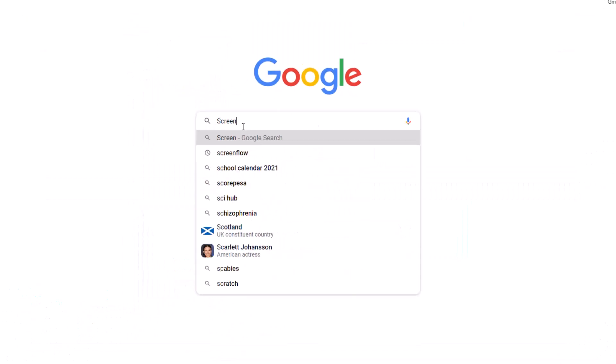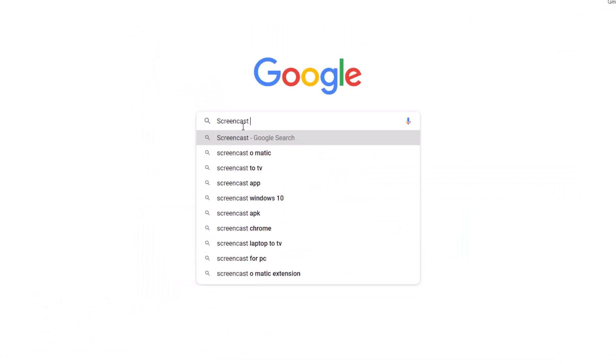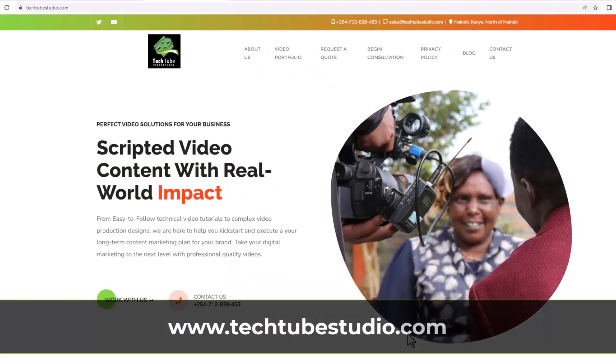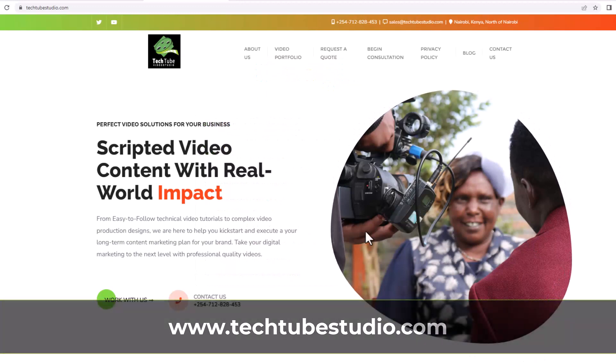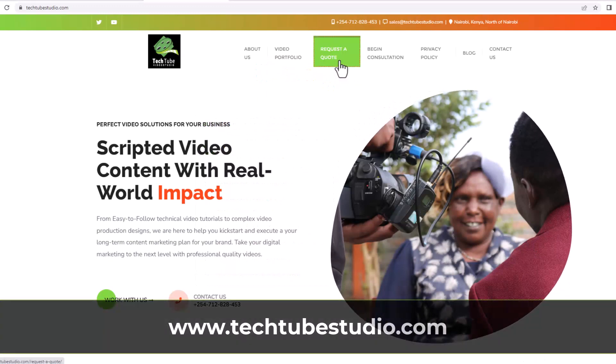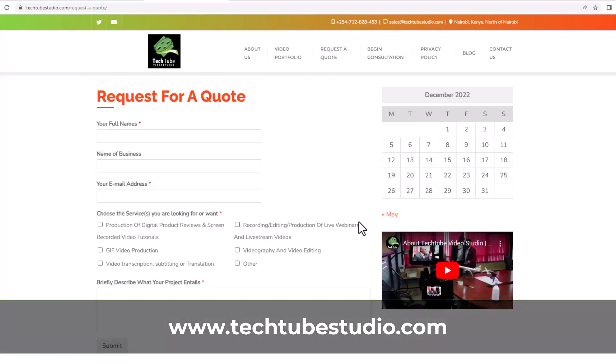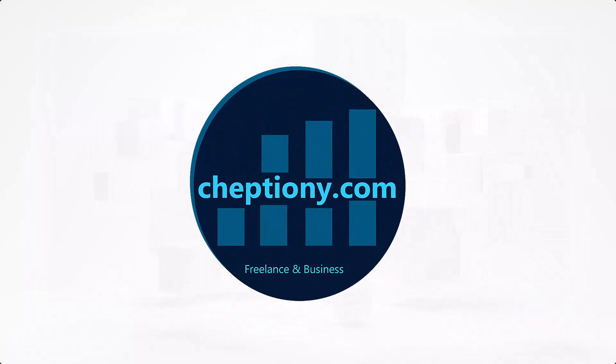Looking for professional screencast video production services? Request a free quote on www.techtubestudio.com